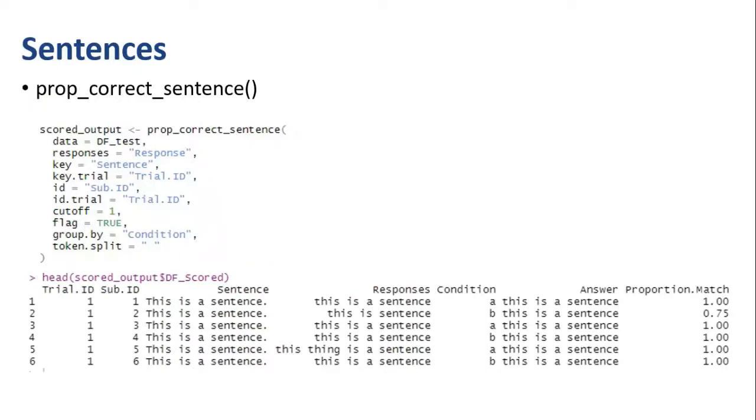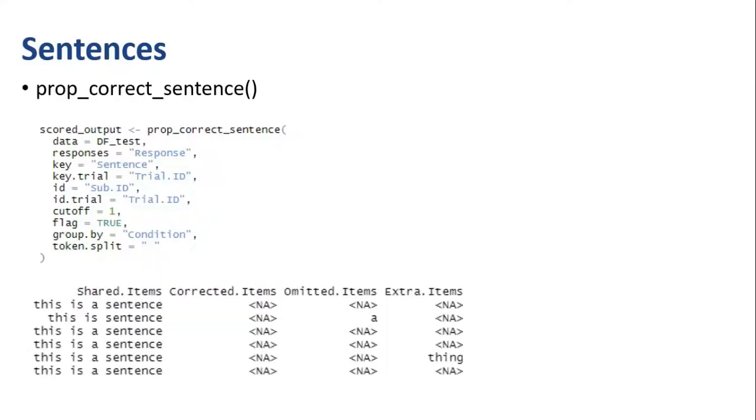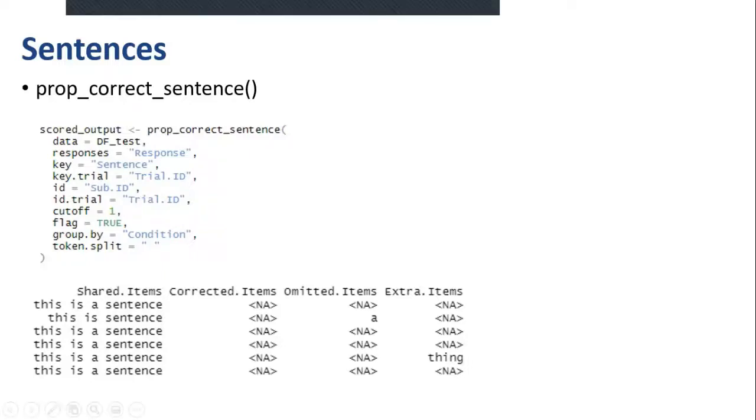Once you run this function, you'll again get the trial level output first. This is formatted mostly like the others, but it has a few additional outputs. This output will also give you the shared items between the participant's response and the answer key. It'll also show you any items that the participant left out of the sentence in the omitted items column. And the extra items column will show anything extra that the participant typed.